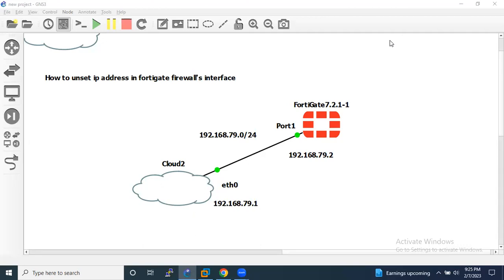Hello everyone, welcome back to my YouTube channel. Today we are going to see how to unset IP address in the FortiGate firewall interface.